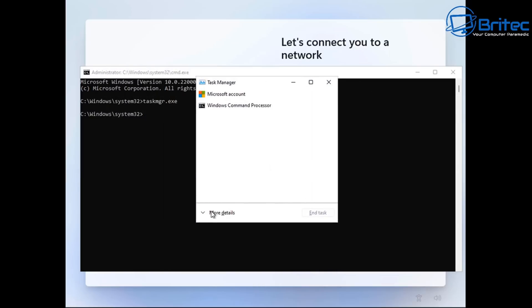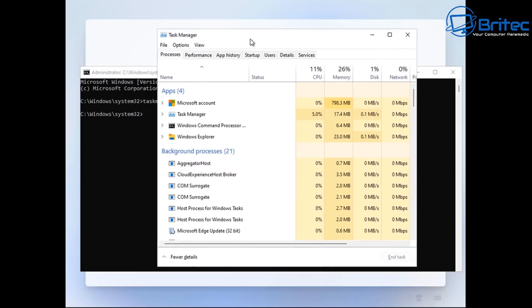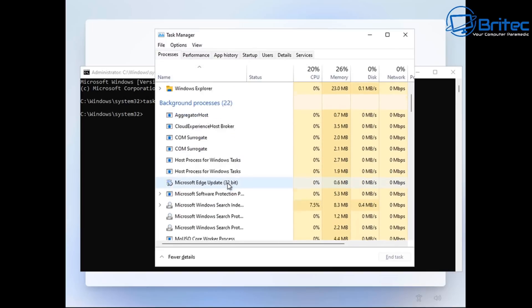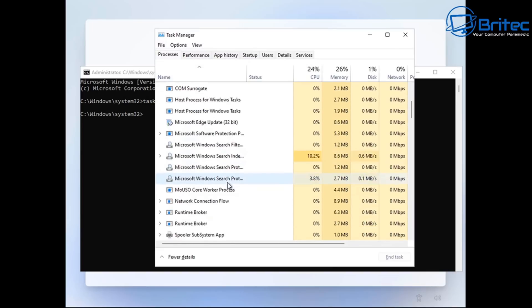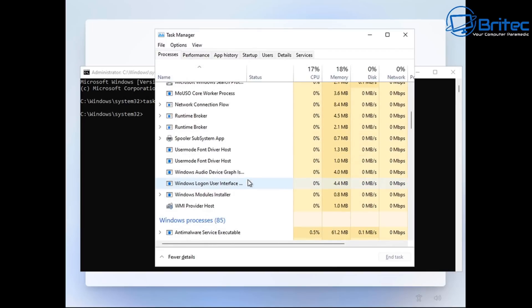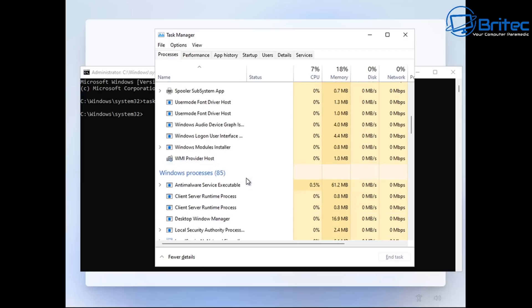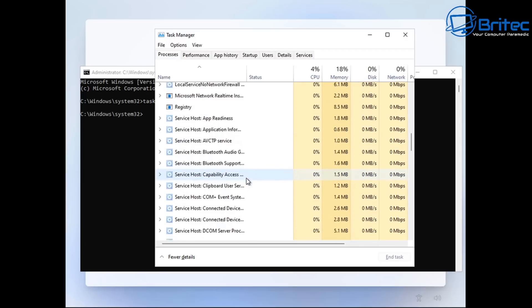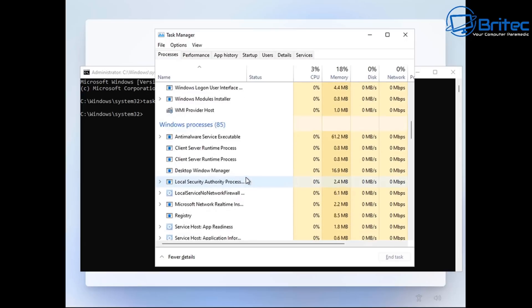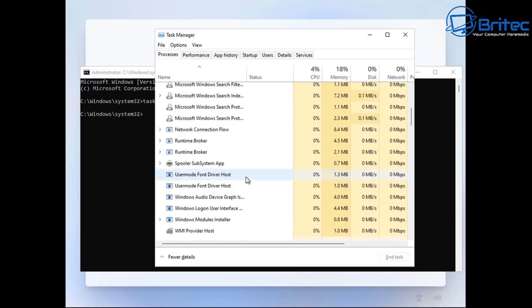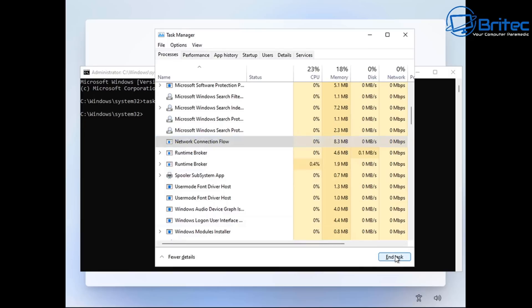And we're going to be looking inside the background processes here. So what we're looking for here is the network connection flow. And what this is going to do is we end task on this. It will basically just put us straight into a local account. This is it right here. Network connection flow. So we'll just push end task. And this will close that off.